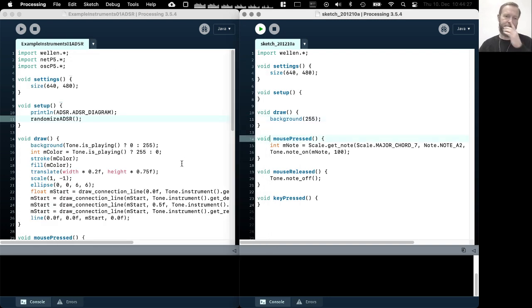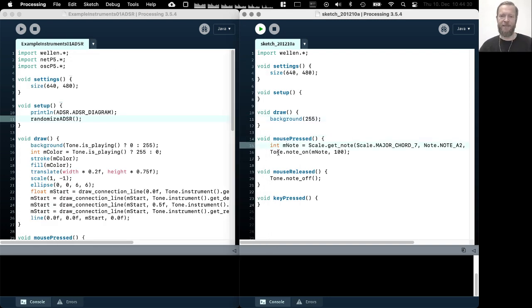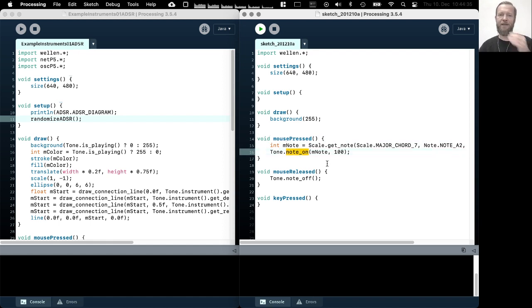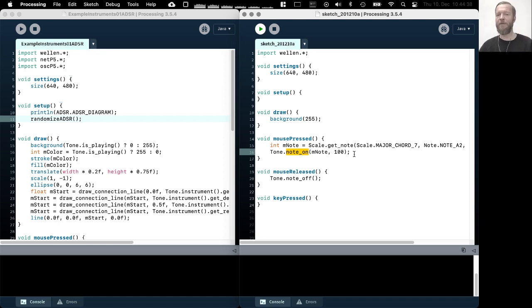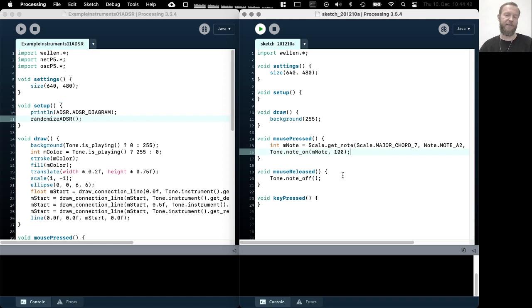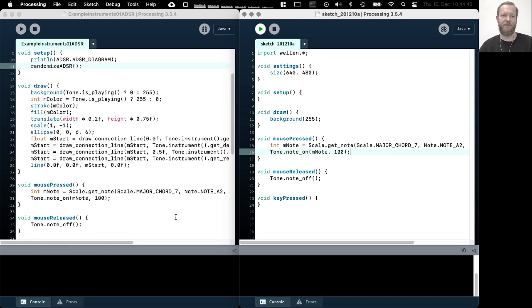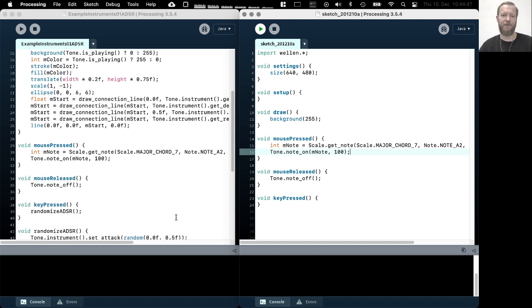So as I said, when we call this note on function, we are actually calling a note on event on the currently selected instrument. By default it's instrument zero. So we are working now with instrument zero here.